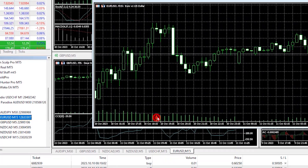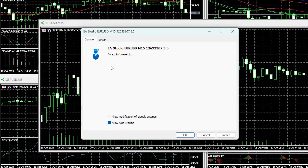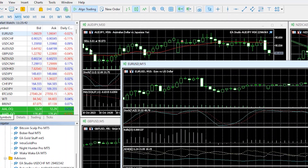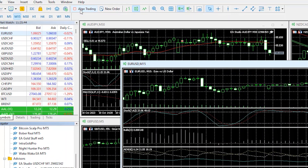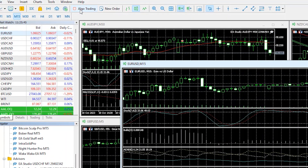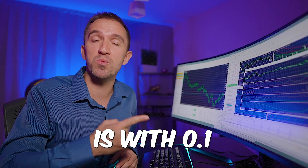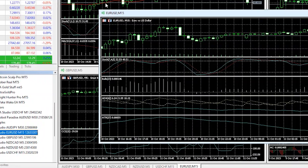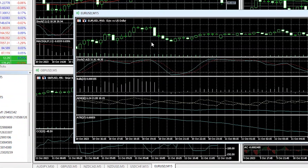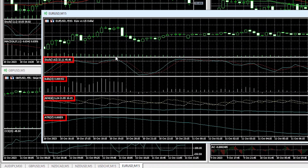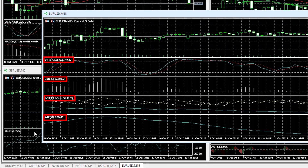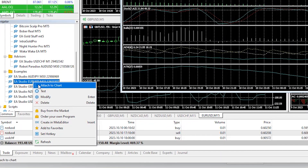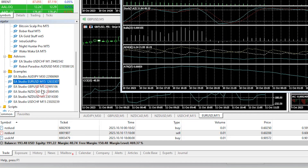I will drag and drop it over the chart and stay with the default inputs. I will click OK and disable Algo trading in this account for a moment because this bot is set to 0.1 lot size and I don't want it to start trading live in a $200 account. You can see that all of the indicators were displayed automatically. Now I will right click over the Expert and click on Test.